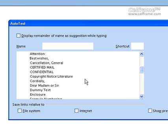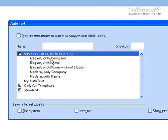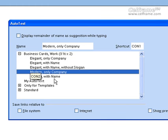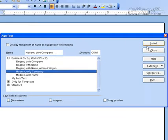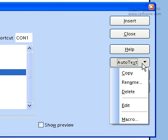For example, say I choose a business card and would like to put the company name. I can choose between elegant and modern — I'll choose modern with only company name. As you can see, the name will appear as a shortcut. I can choose whether to save it to the file system or the internet, or show a preview. Once chosen, I can click on auto text to copy, rename, delete, edit, or run a macro.